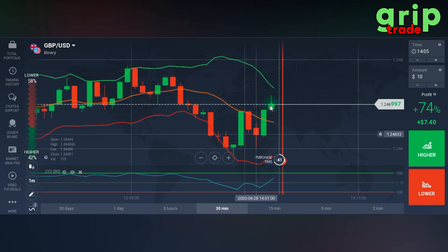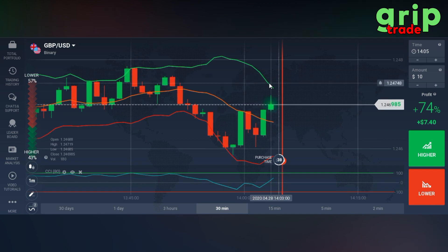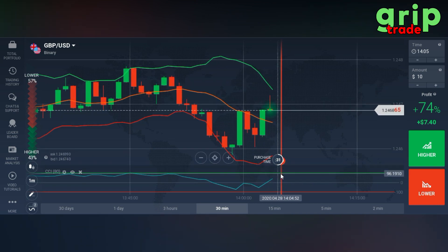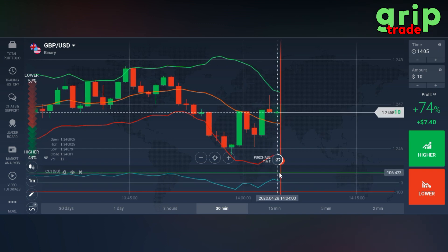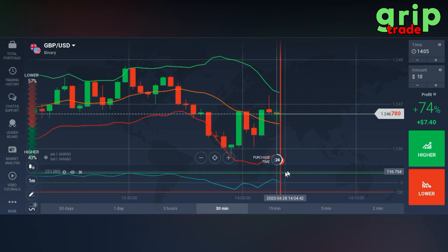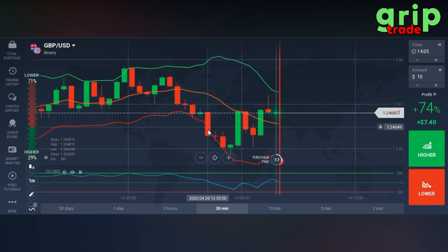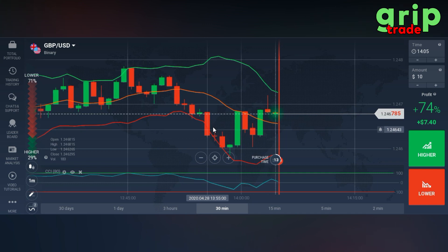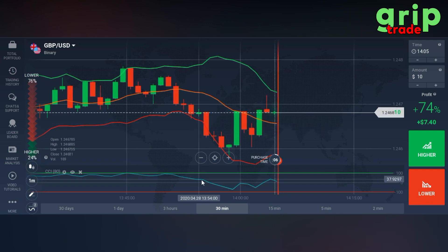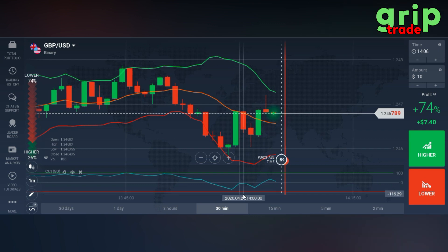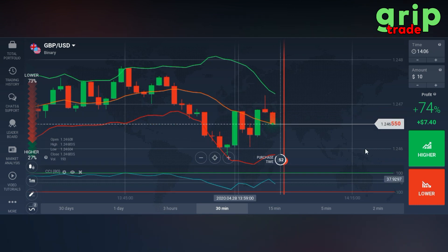Whenever the green candle touches the upper green Bollinger line and the blue line in the CCI section intersects the upper green line, you are going to put a higher trade. Similarly, whenever the red candle touches the red lower Bollinger Band line and the blue line in the CCI section touches, intersects, and crosses the lower red line, you are going to put a lower trade.